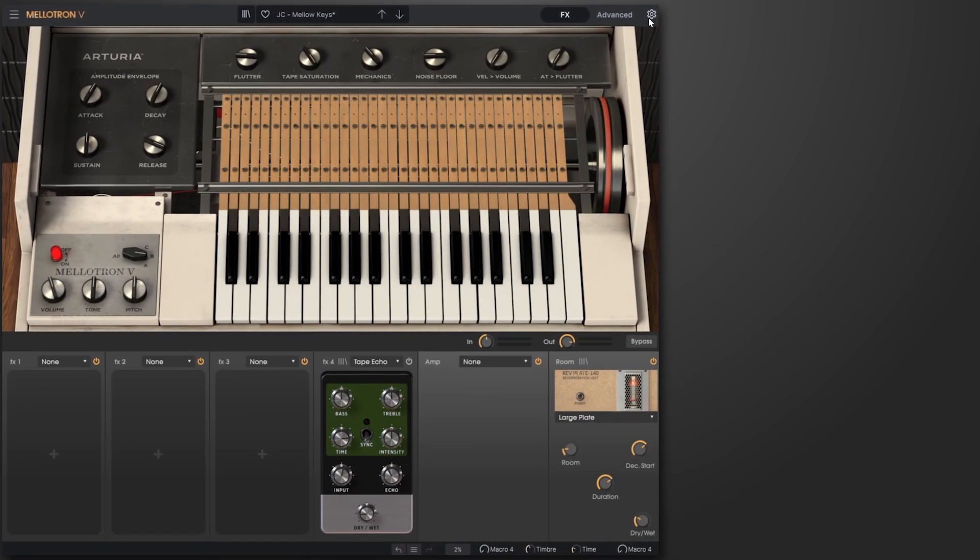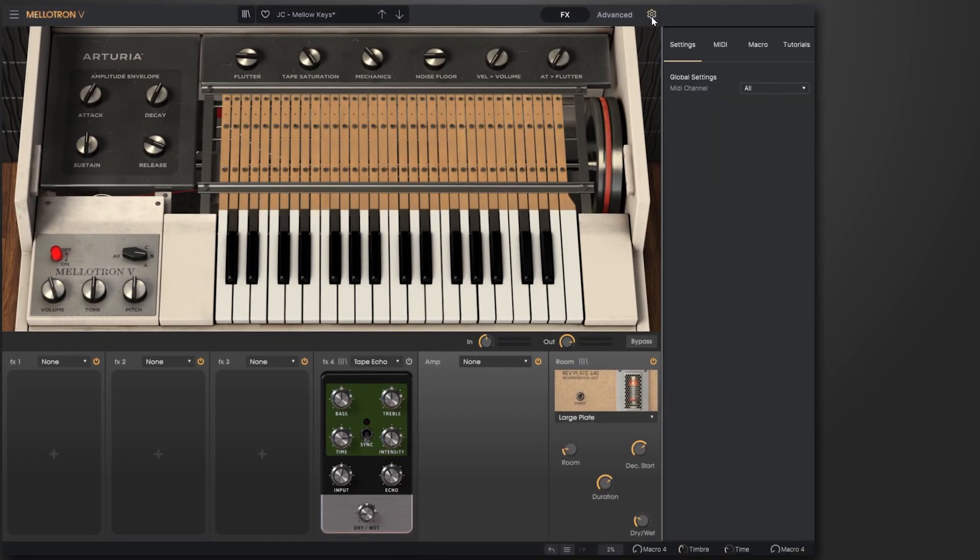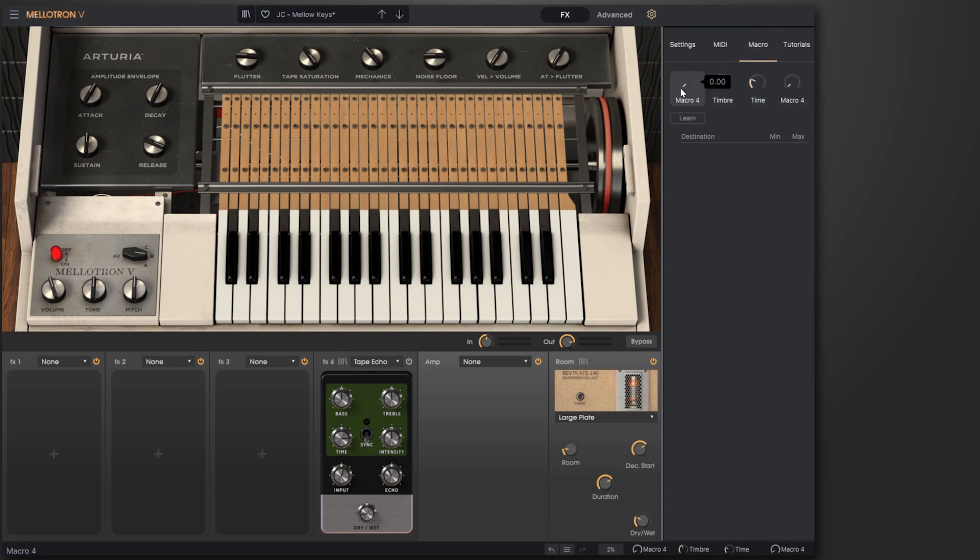To get to the macro, you want to come to the top right of any of the instruments and hit the cogwheel. From there, there's the macro tab and you'll have four macro controls. As of 8.1, there's now a learn feature.